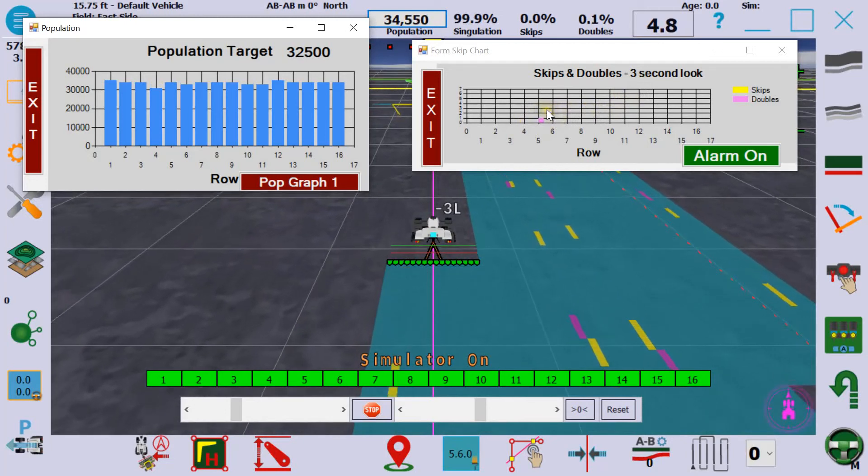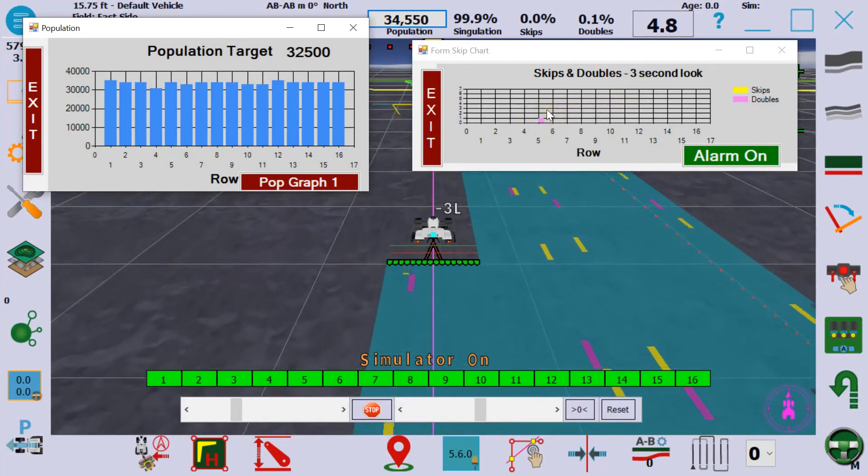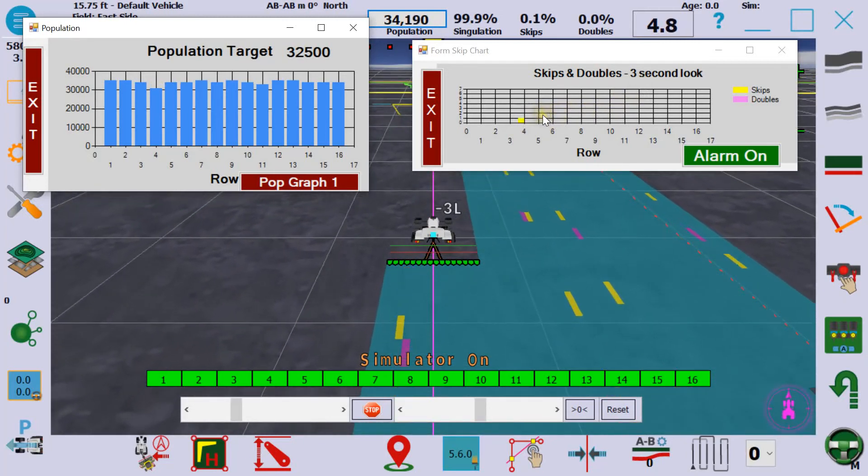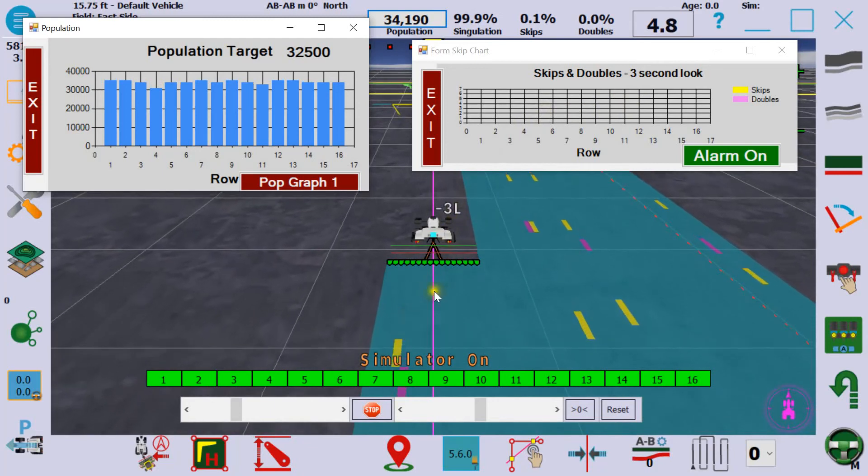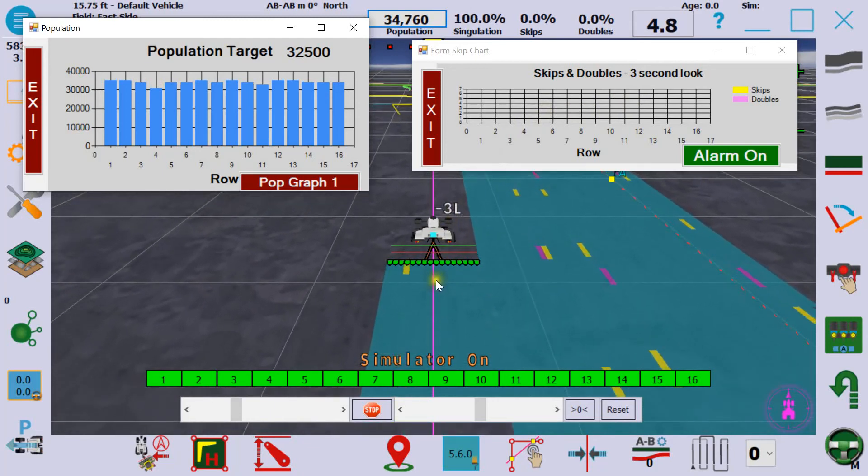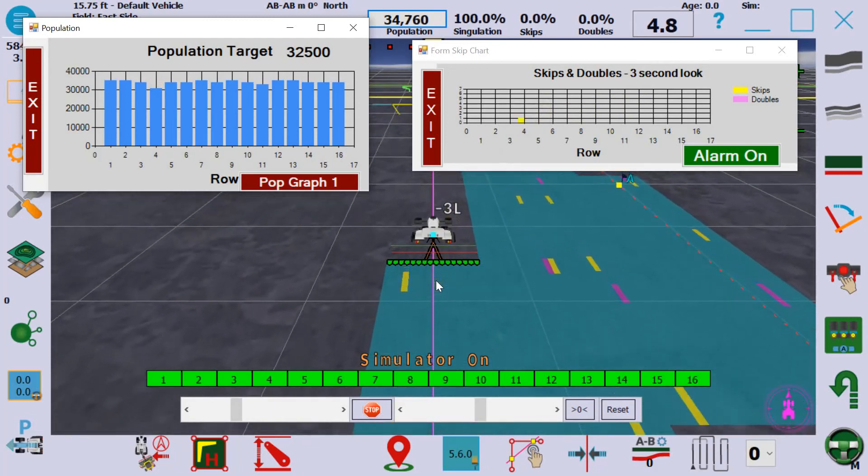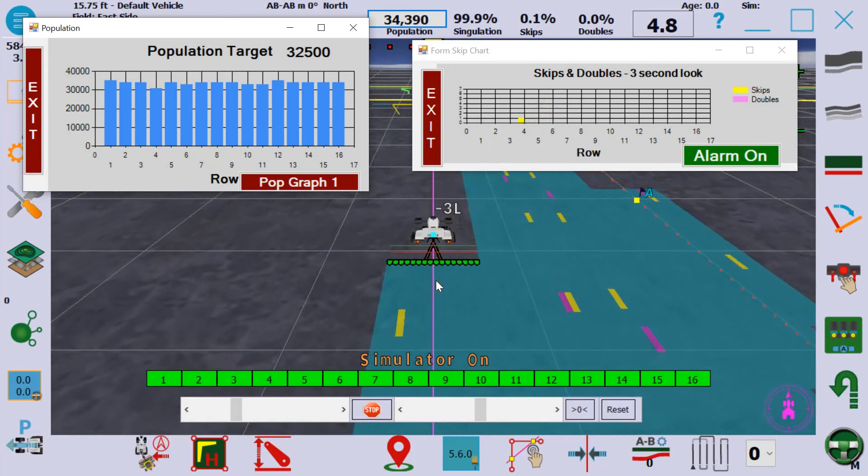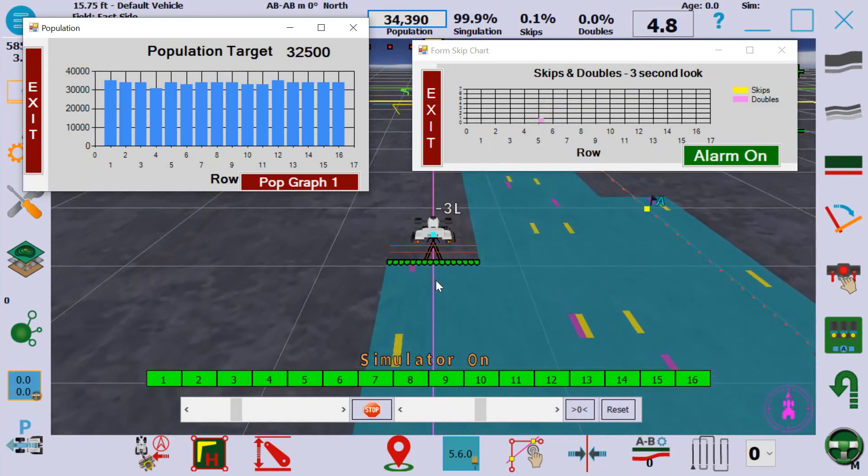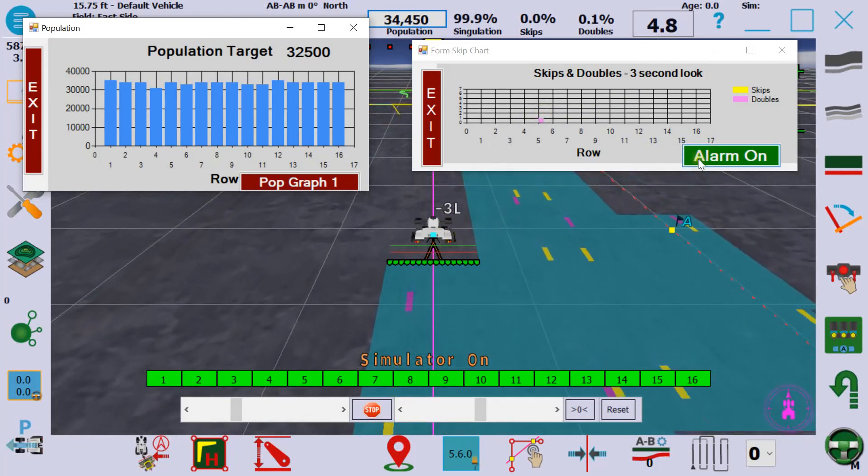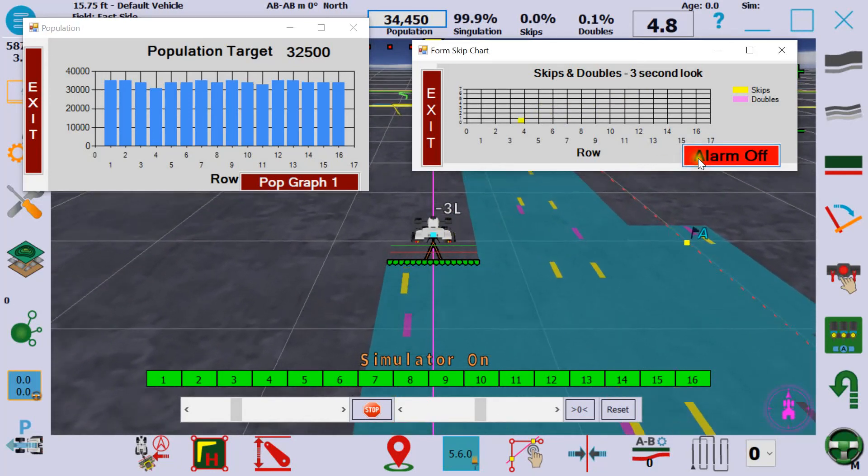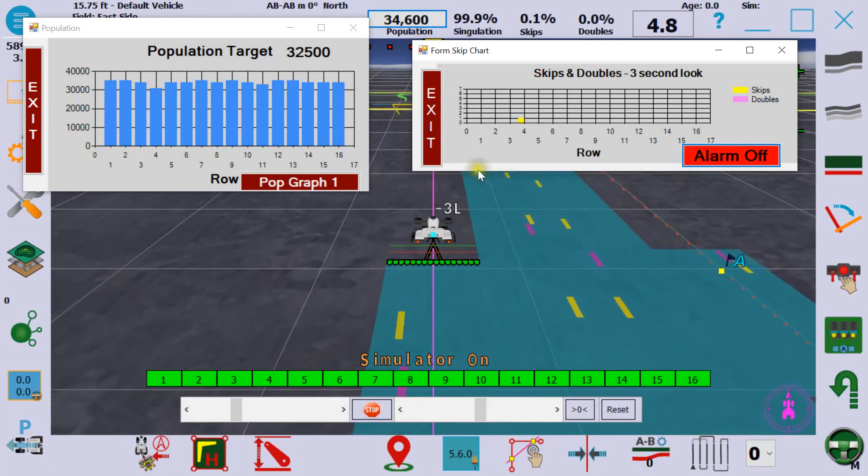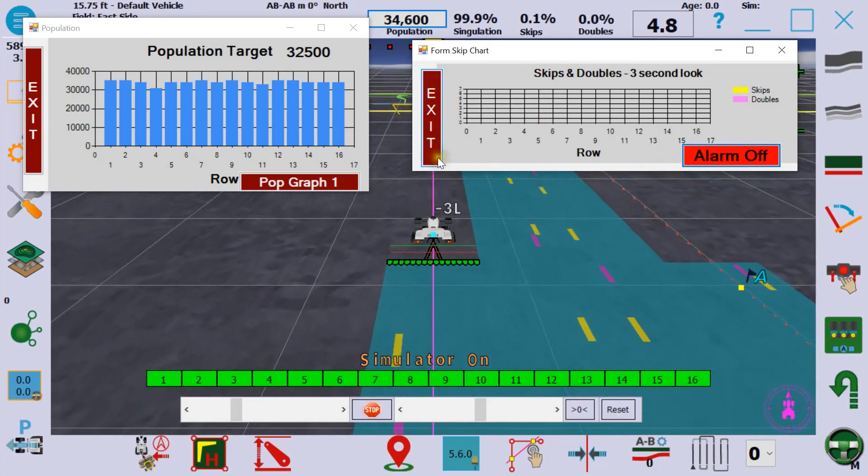If you do have a serious problem such as out of seed, you'll get a red line back here behind that row and an auto alarm will go on. You can press the alarm button here to turn it off while you stop and repair things.